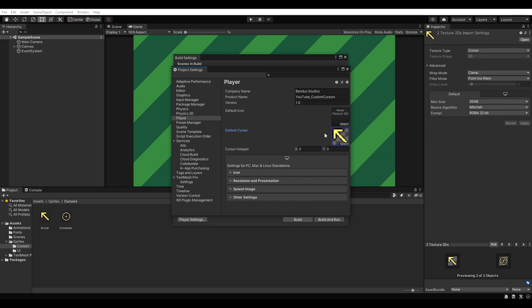Another setting we might want to take a look at is the cursor hotspot. The X and Y value represents the offset from the top left corner of the texture to use as the target point. In my case, my arrow is already pointing to the top left corner, so I'll leave the values unchanged.